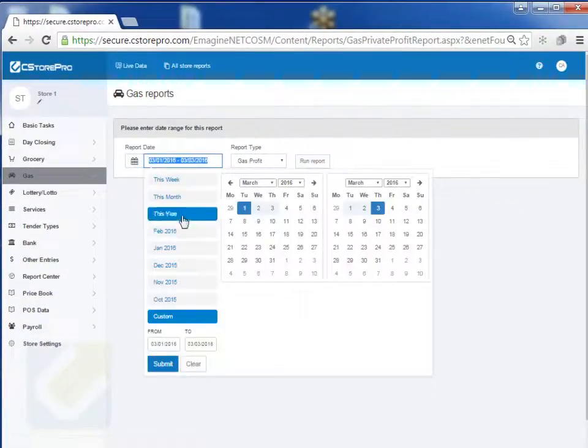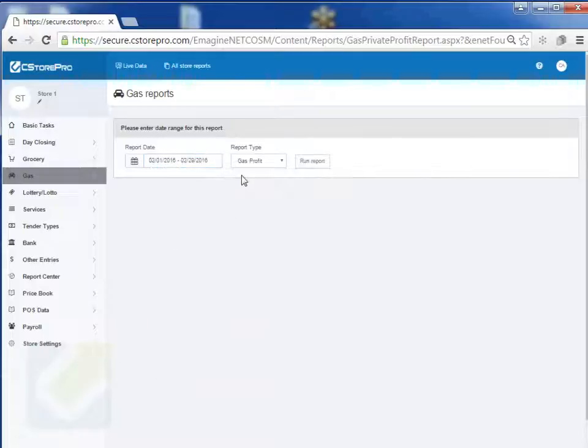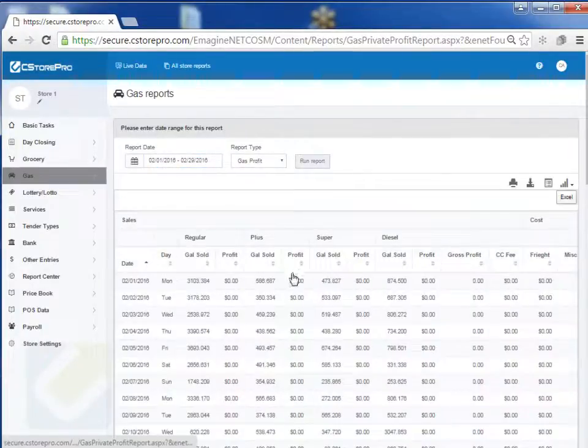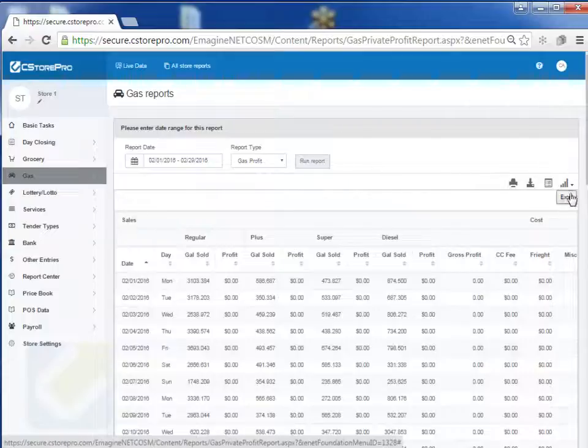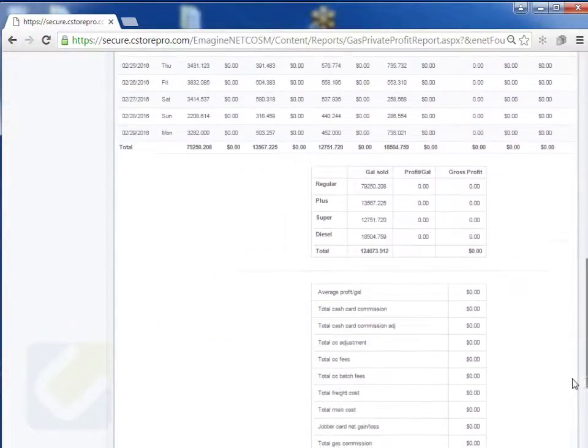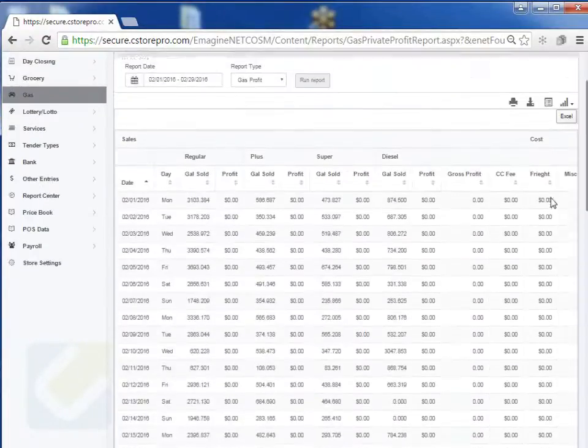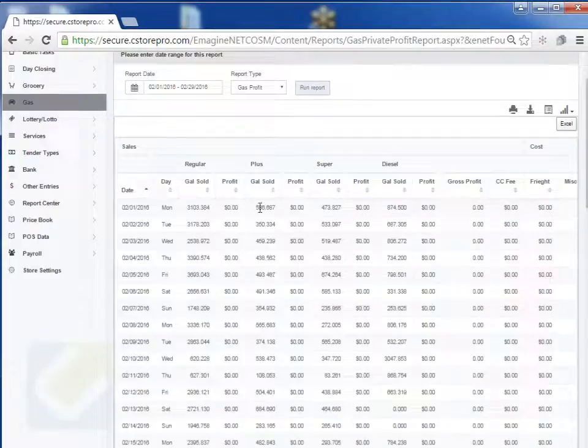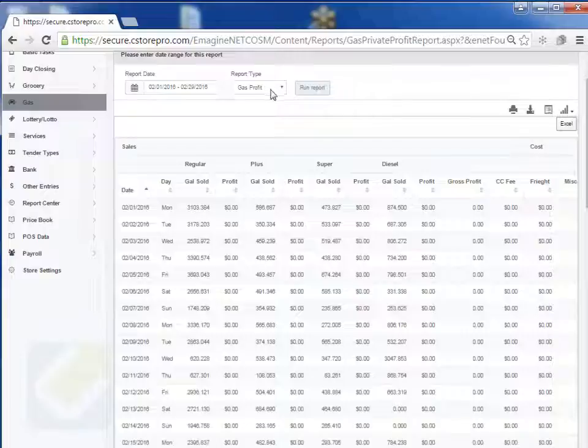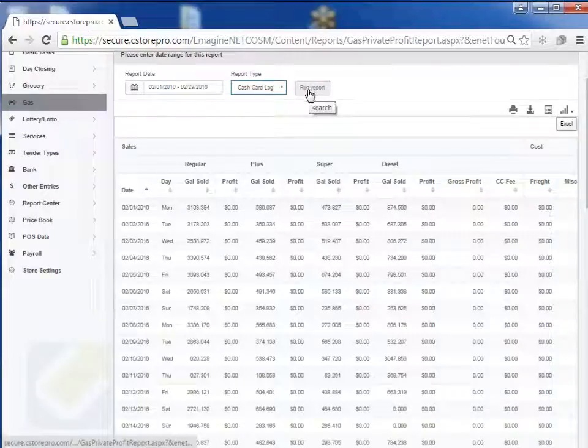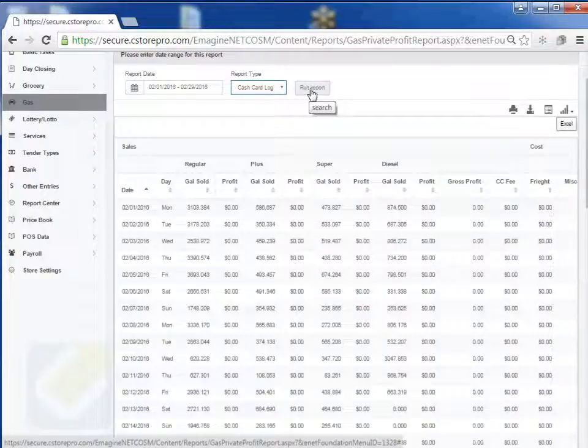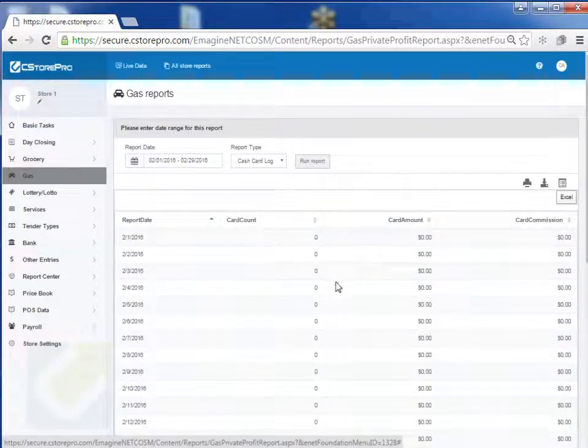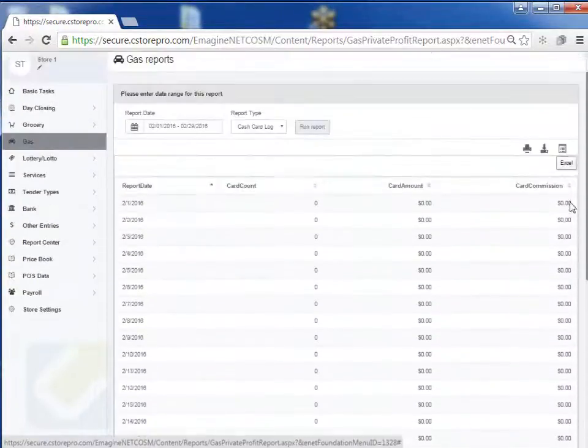When I go into this and go into reports, I'll see that I can run my gas profit report. Let's say I want to run it for February, run the report, and in this case because I'm set up as a zero dollar commission agent, my profit is obviously zero down the line with no profit. But at least I can see what my sales were by gallons and dollar amount over here. I can also see my cash card log if I do supply cash cards. In this case, because I'm not supplying any cash cards, everything is just showing up as zero.